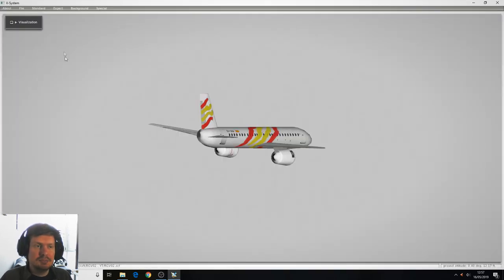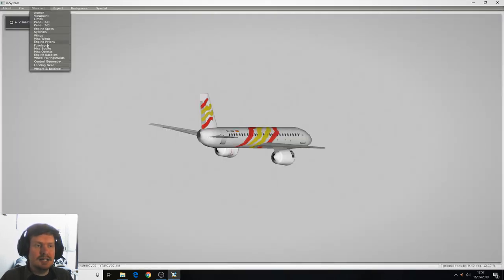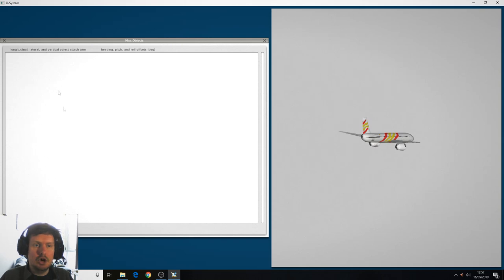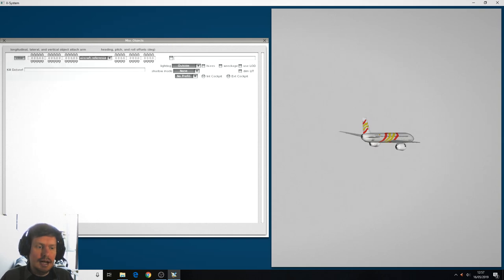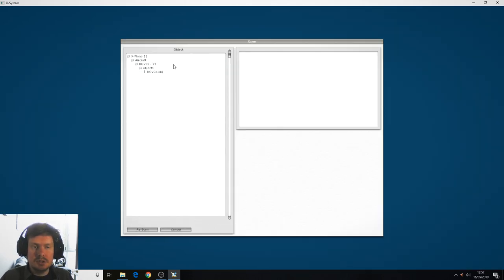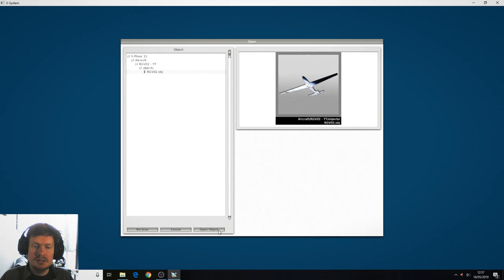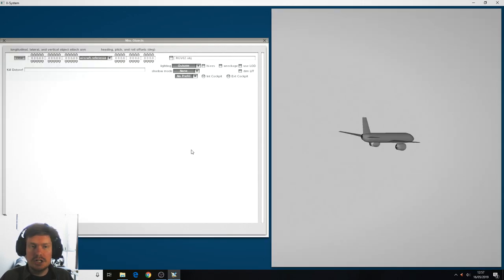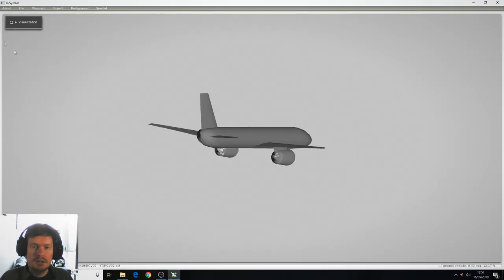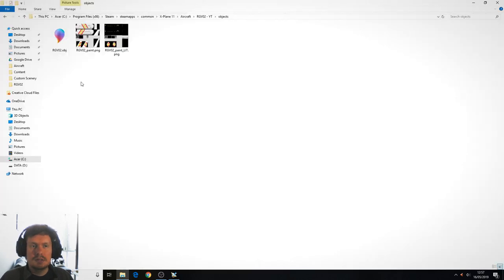Let's go back into Planemaker and we select standard MISC objects. Add object and we'll go to this tick box here. We can select the object we created a minute ago, press open object, close that box and we have a grey plane.